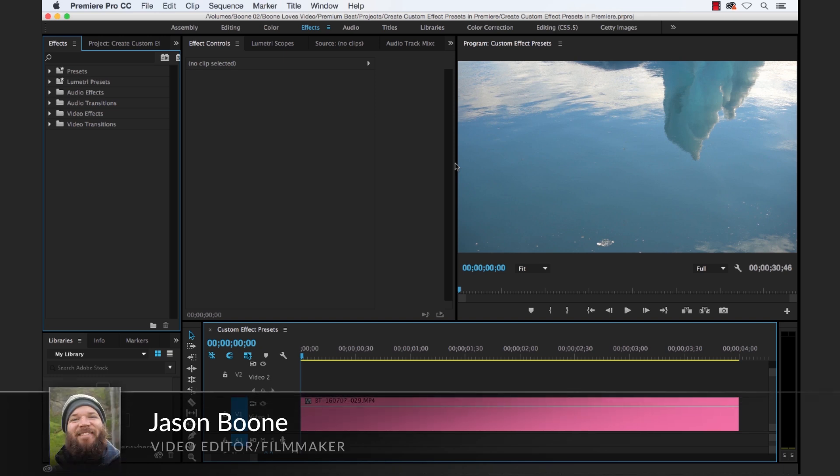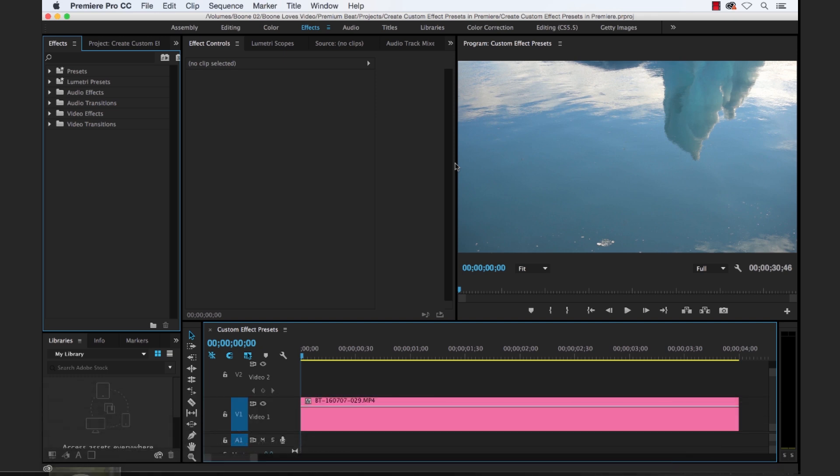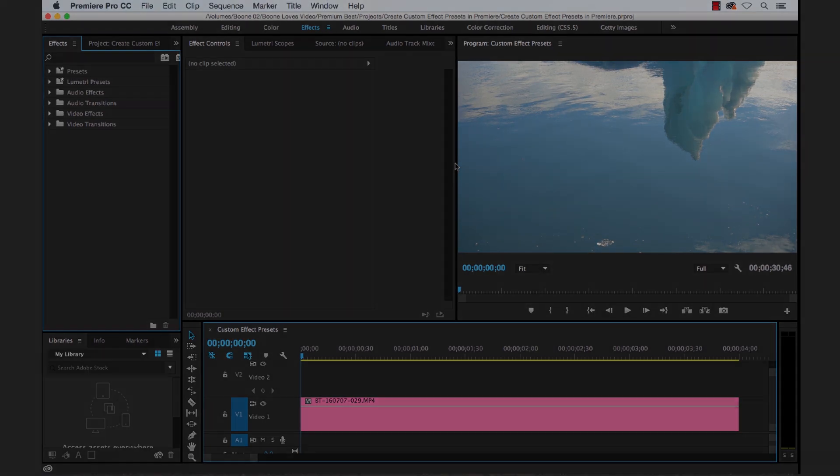We'll take a look at how to customize an effect in the Effect Controls panel, go over how to save a preset in the Effects panel, and learn how to export our final custom effect presets to share with others. So let's get started.